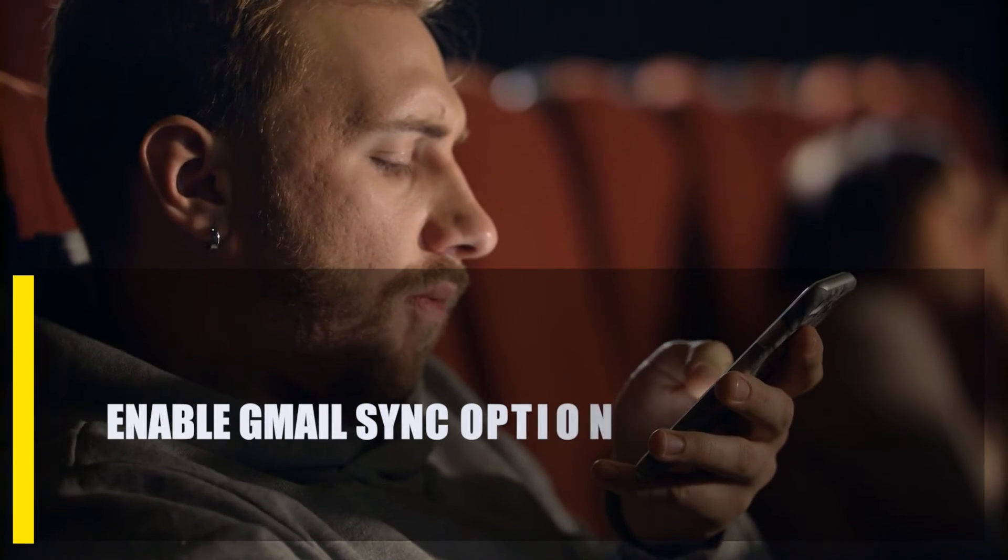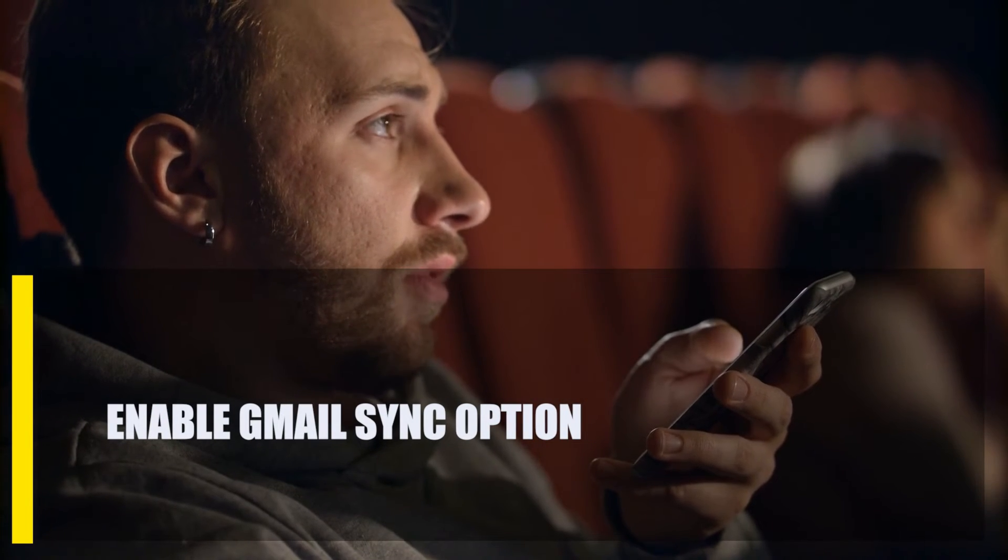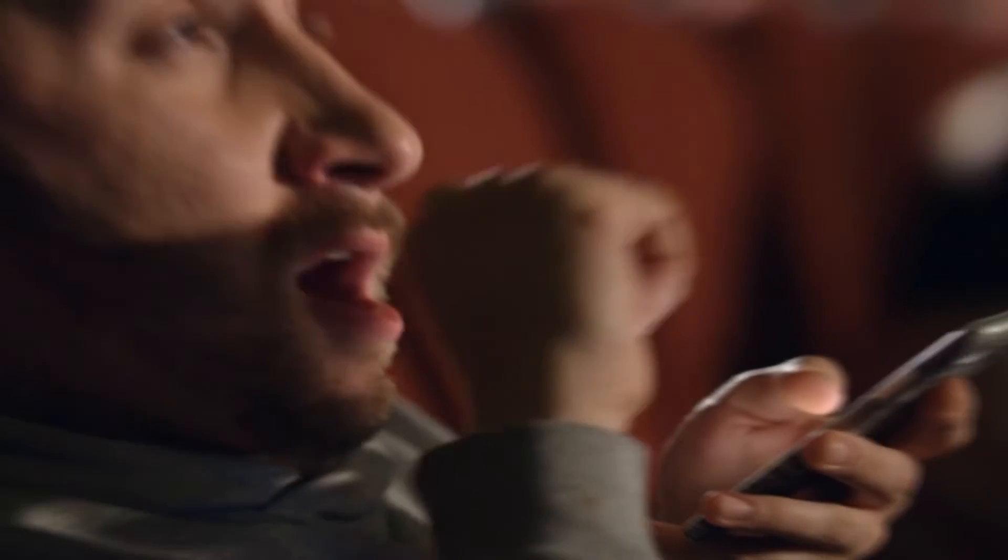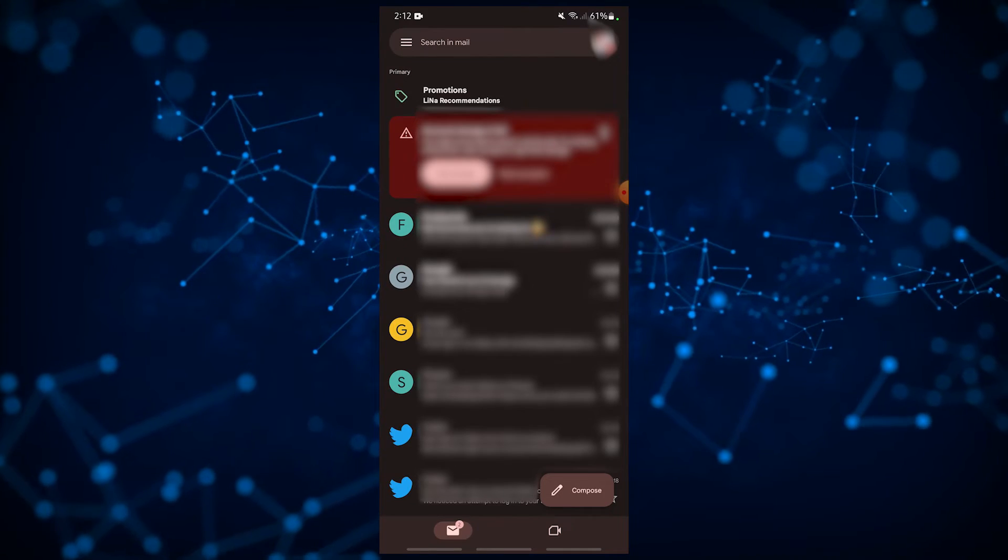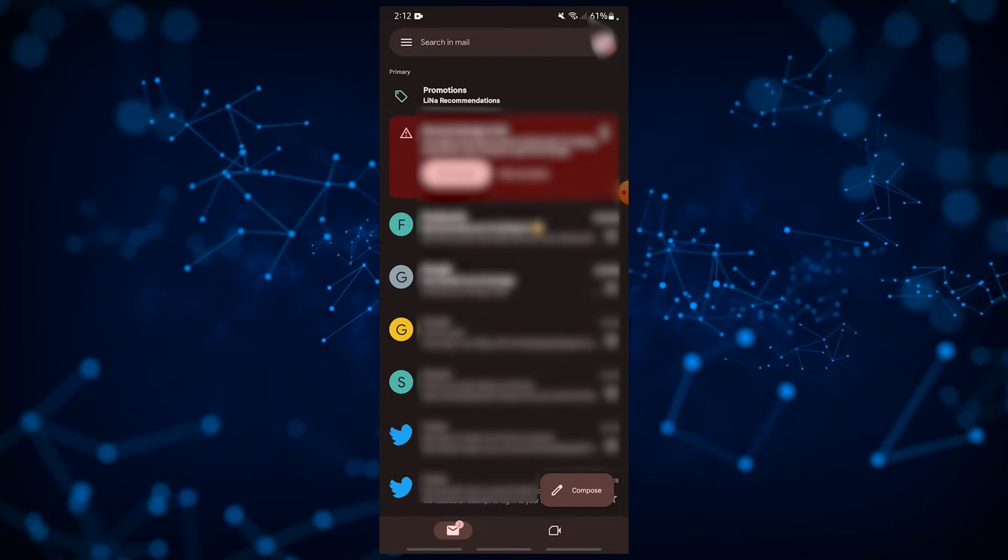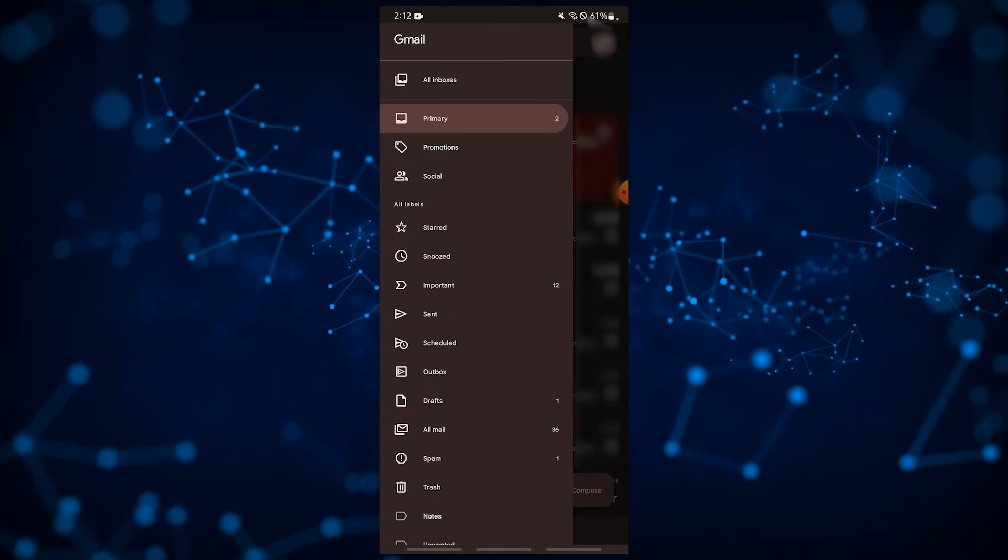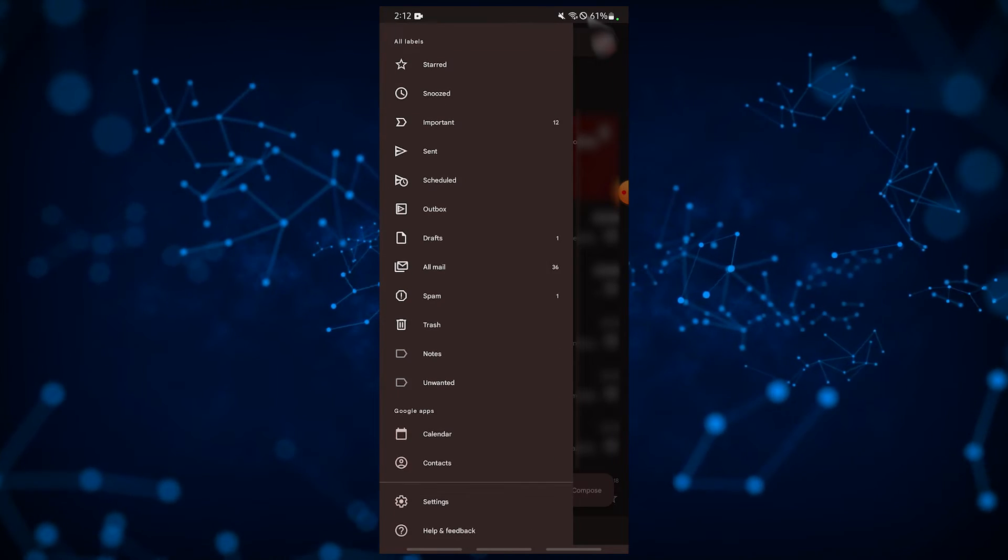Next, enable Gmail sync option. Android phones are set to sync Google accounts automatically, but if you're having trouble getting new emails, it's possible that it has something to do with your sync settings. You can manually check the sync settings of your Gmail account by doing these steps. Open the Gmail app and tap on the three bars at the upper left. Go to the bottom part and tap on settings.